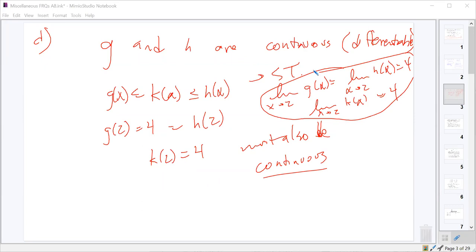Student: Do we have to write out sandwich theorem? You don't have to. If you wrote it out without specifically referencing it, in this case it's fine. Sometimes they will say specify a theorem, and then you have to say squeeze theorem, sandwich theorem, or if it's something else, intermediate value theorem, mean value theorem, or whatever theorem you might have.